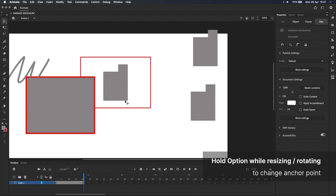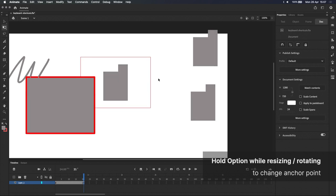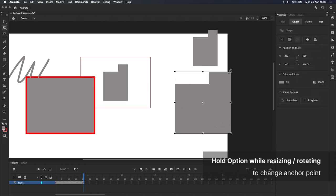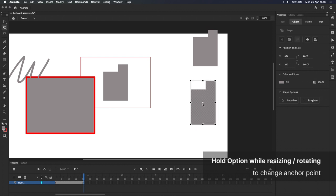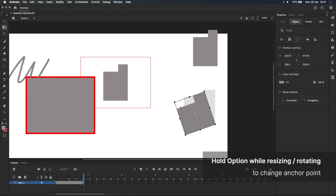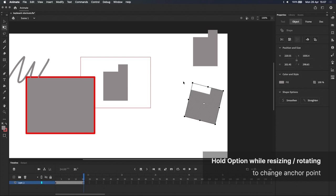The option key also comes into play when rotating or resizing a shape, mainly by changing the shape's anchor point. For example, you can see that this shape is scaling around its center point by default. However, if I hold option, the shape scales and rotates from the opposite corner. In this case, since I've grabbed the top left handle, the anchor point becomes this bottom right corner over here.